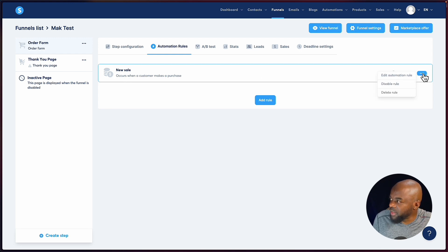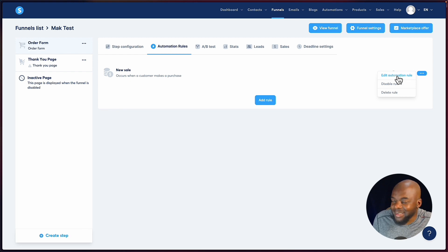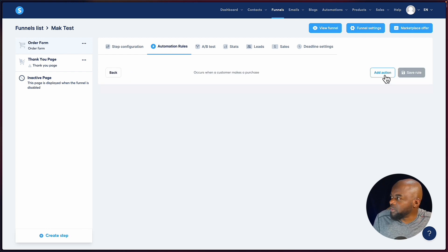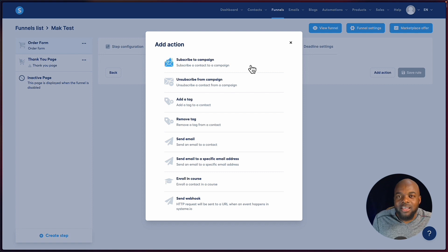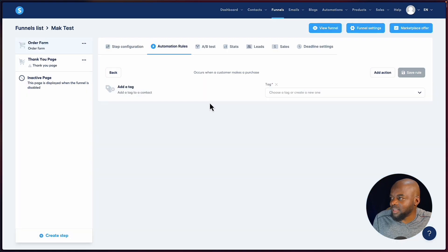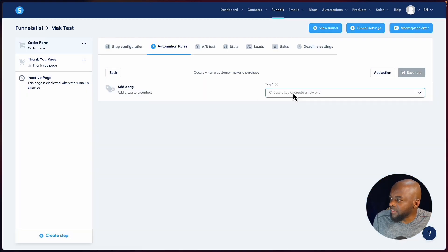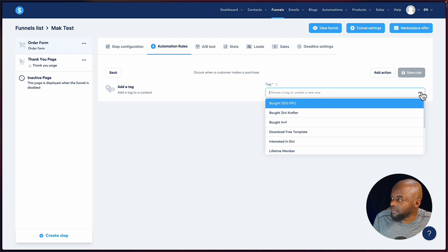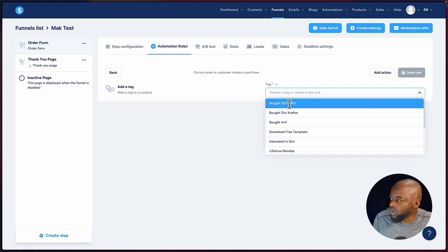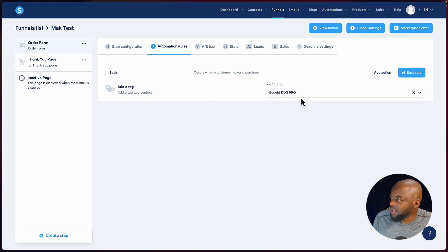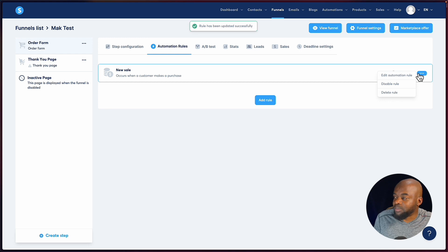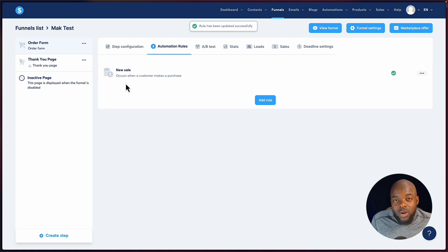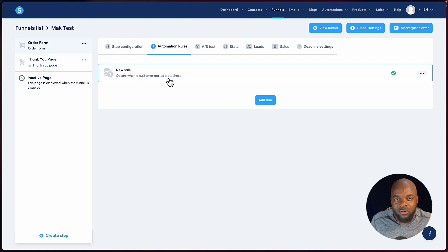To edit the automation rule, come over here to the three dots and click edit automation rule. You can add an action — the action could be subscribe to a campaign, or you can add a tag. I really like adding a tag here. You choose your tag and save the rule. When someone purchases this product, a tag is added to their name, which is brilliant.